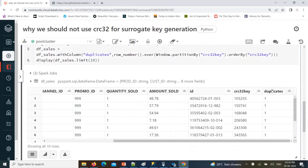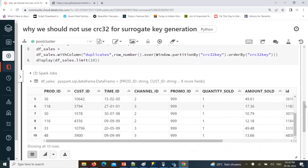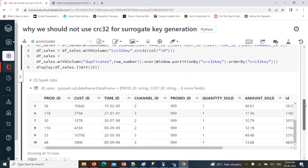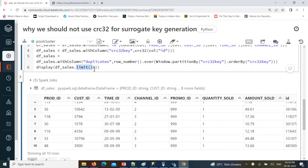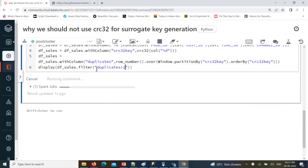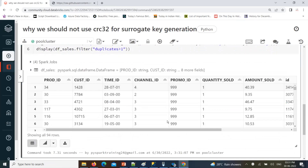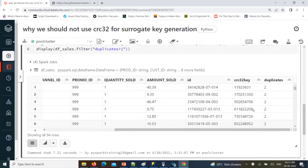Now here it is added — if it is having duplicates, it will be more than one; if it does not have any duplicates, then one only. We apply a filter condition where duplicates is greater than one. So 94 duplicates are there — 94 duplicates means these records with row number greater than one have the same surrogate key generated.